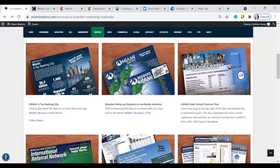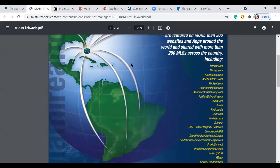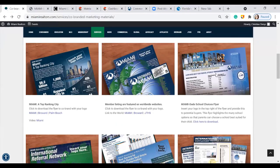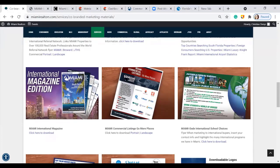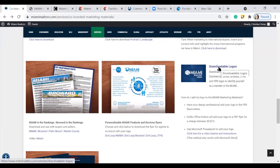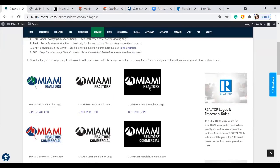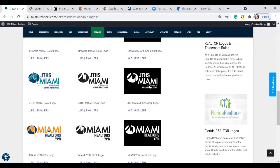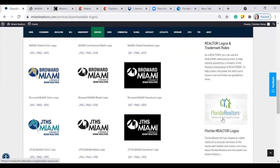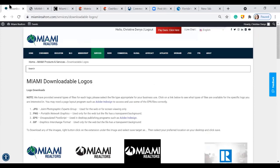We also have 'Miami: A Top Ranking City' — a great flyer showing where member listings are being highlighted internationally, with a big list of all the MLSs showing your property. You have flyers for schools, international flyers, and commercial flyers. On the right-hand side you can also download logos — Miami logos, Realtor logos with trademark rules, and Florida Realtor logos are all available. That covers your co-branded flyers.